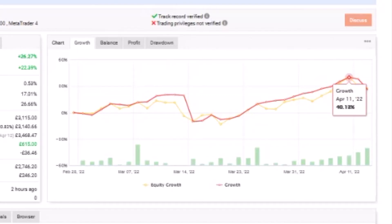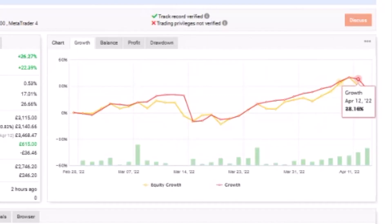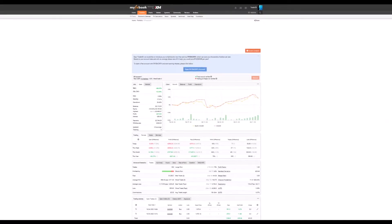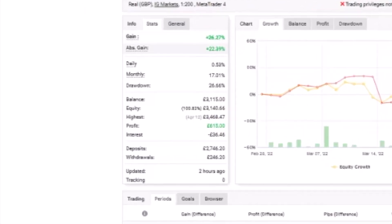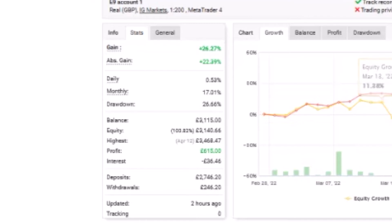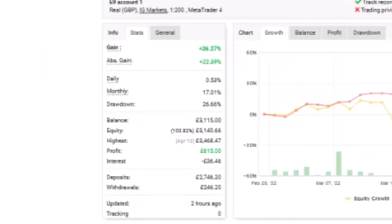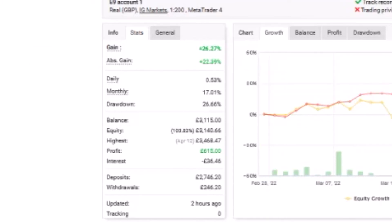By the 11th, which is almost six weeks in, we'd made back all the loss and then were 40% up. So made back all that loss and then 40% up. Just looking at some of these numbers, we can see at the moment we're about 26% up and the balance is over 3K. We started with two and a half K, so we're going in the correct direction even with the mistakes.